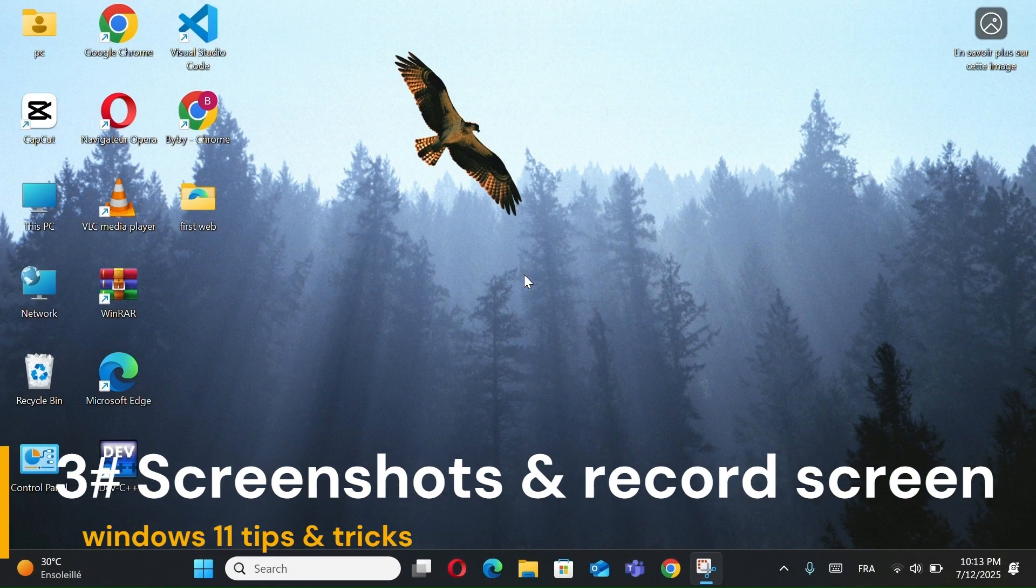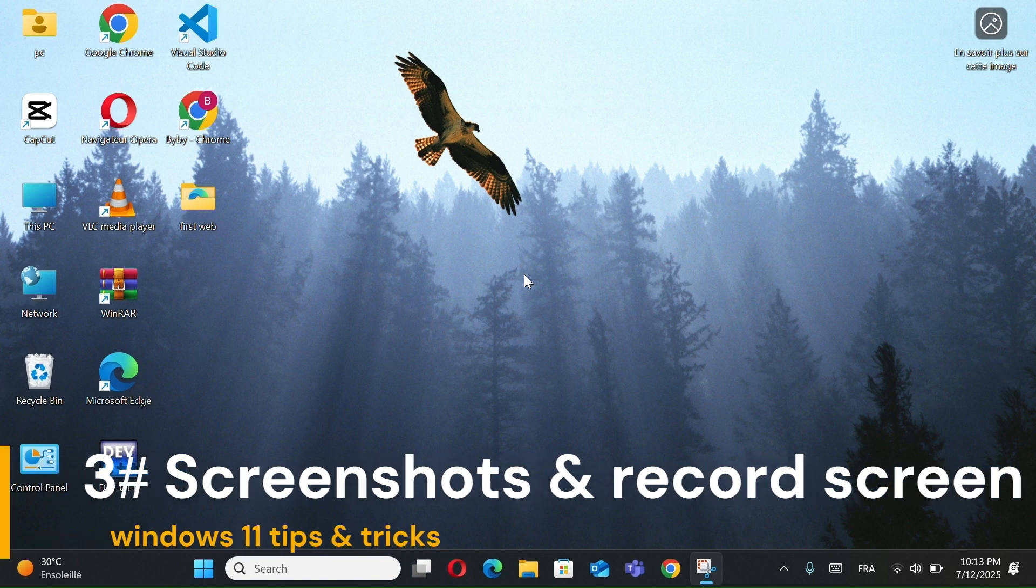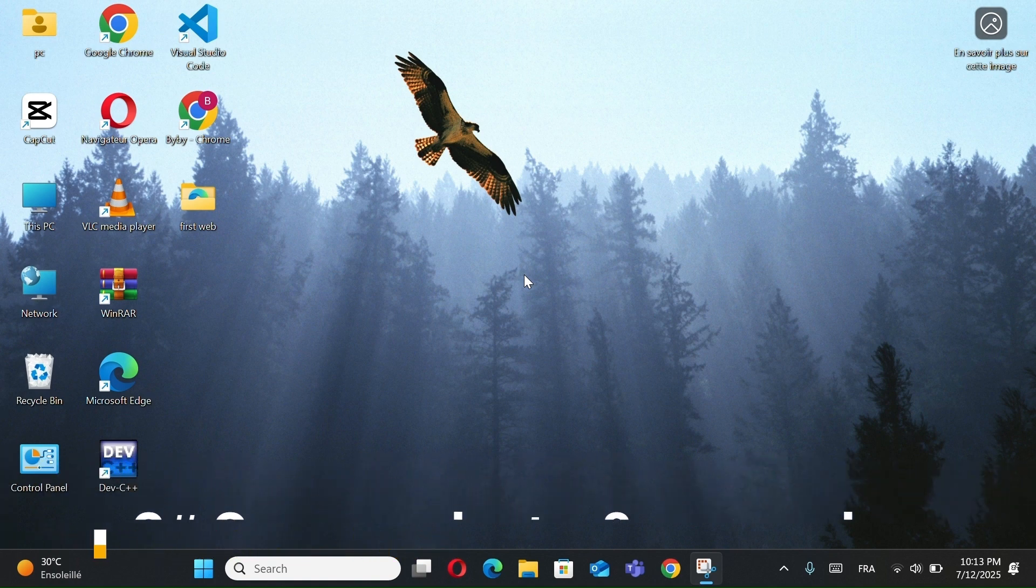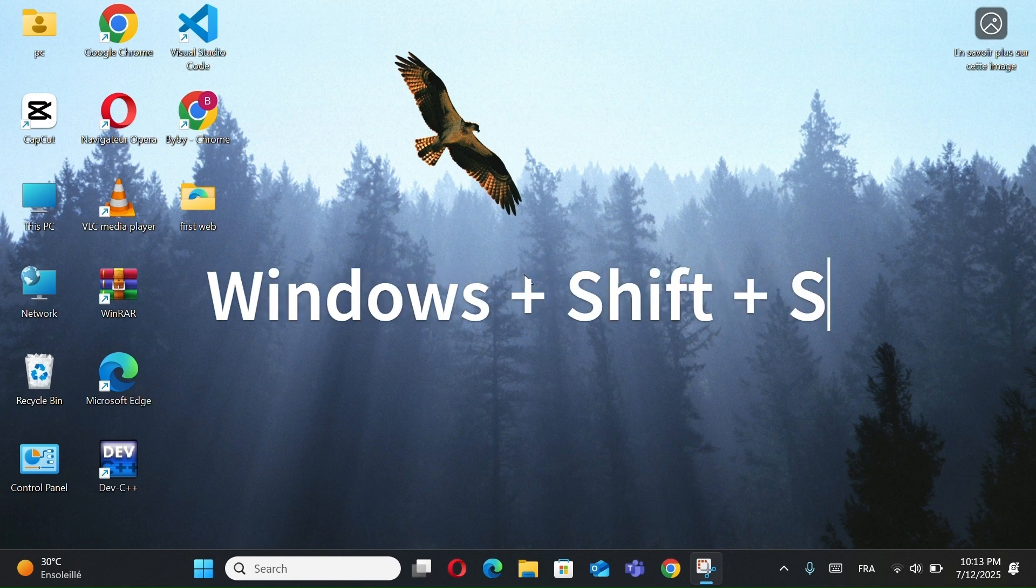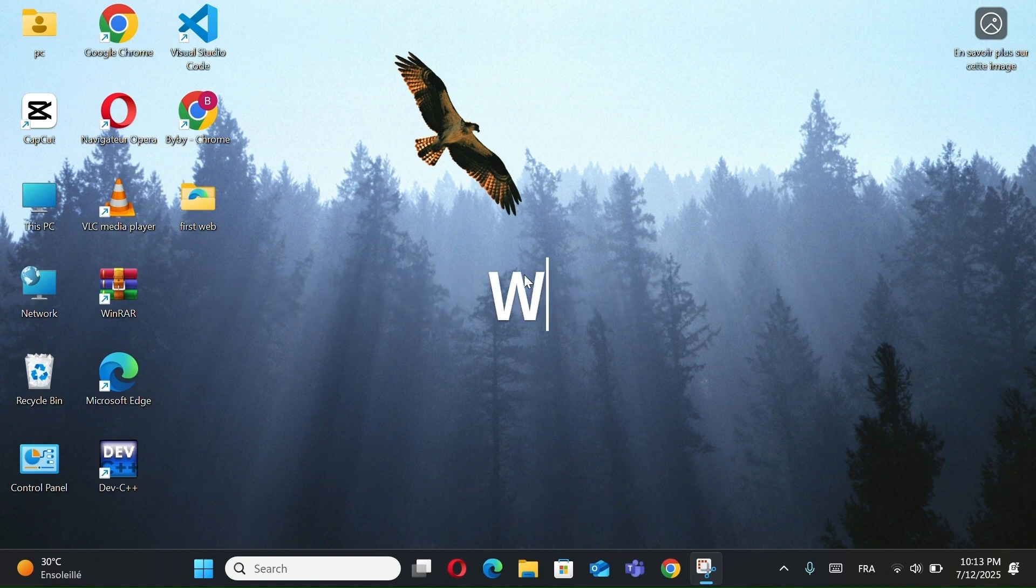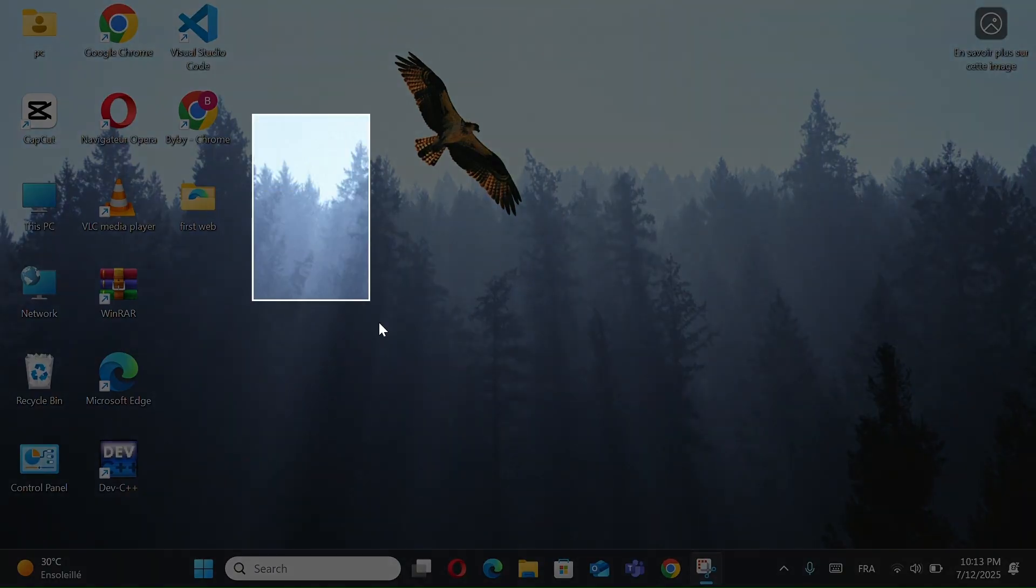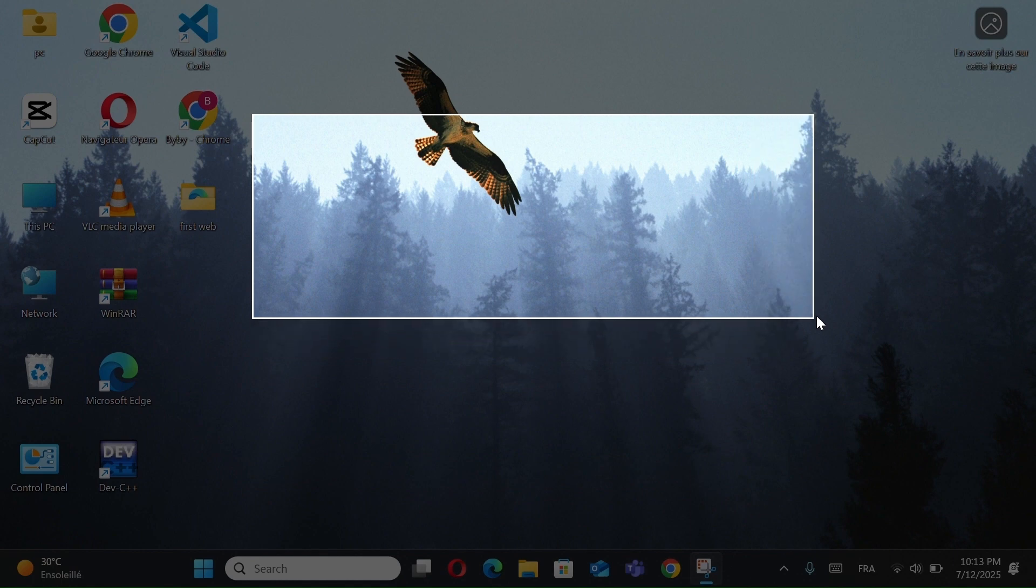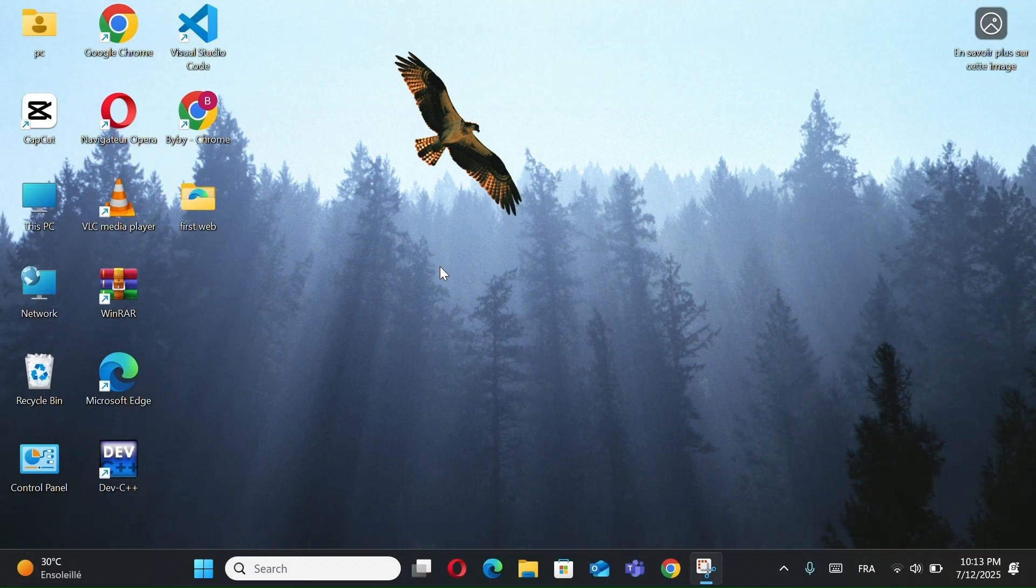Number 3, Screenshots and Record Screen. To capture something quickly on your screen, press Windows plus Shift plus S to open the Snipping tool. You can take a screenshot of a part of the screen, a full window, or the whole screen.